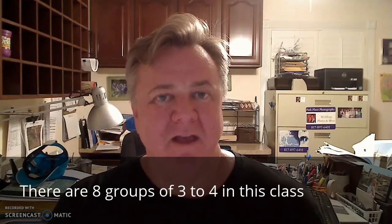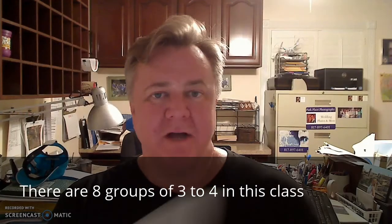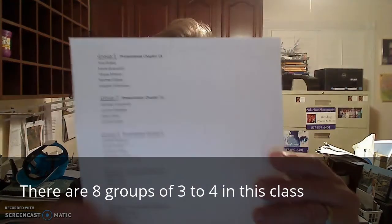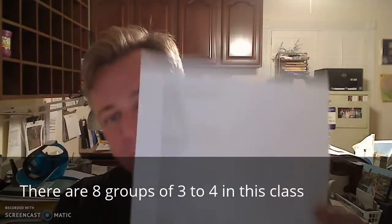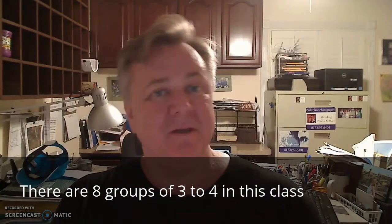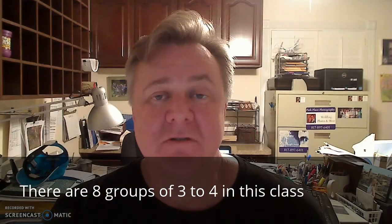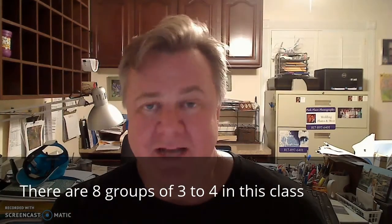Hi everybody. Now I want to talk to you about groups. There are seven groups that you're going to be in one of the groups in the class.